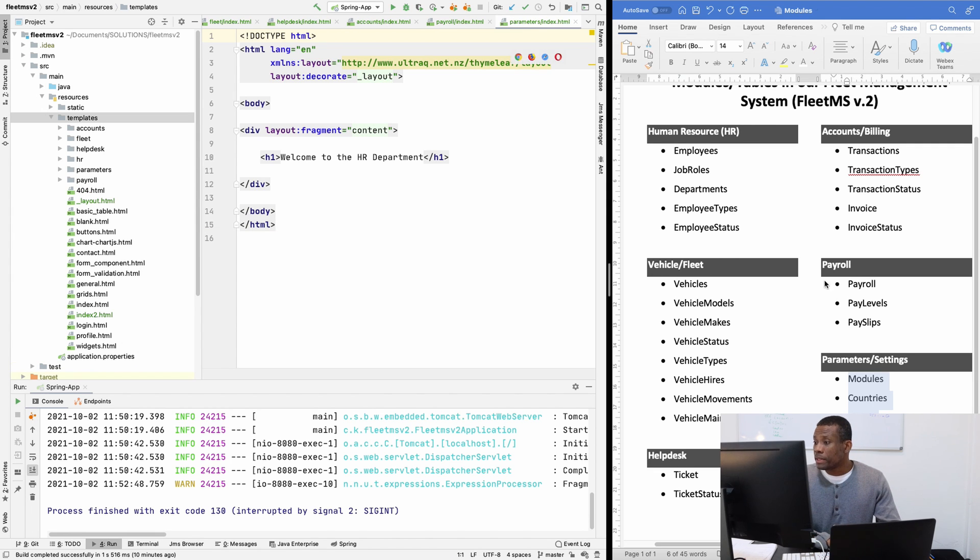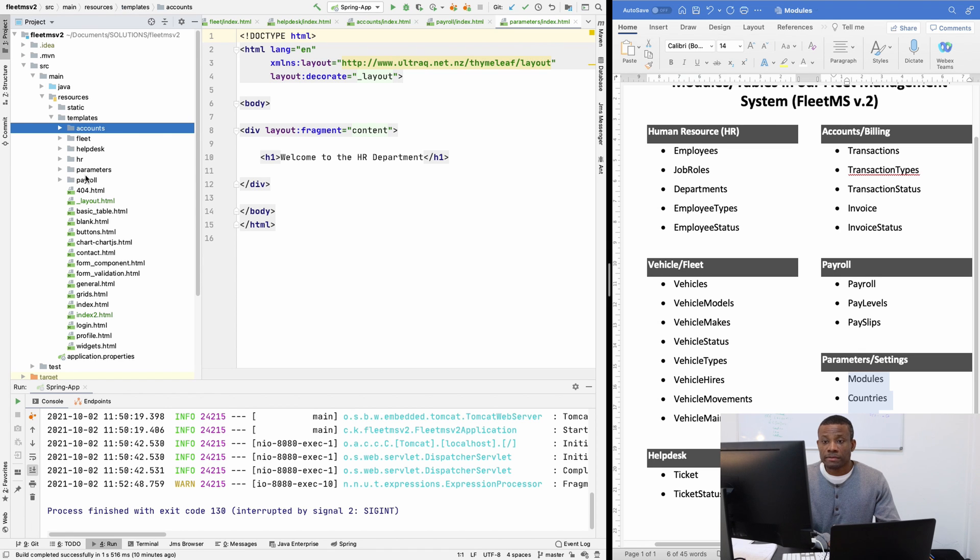So how many departments do we have? Six. One, two, three, four, five, six. So I've created all six departments.